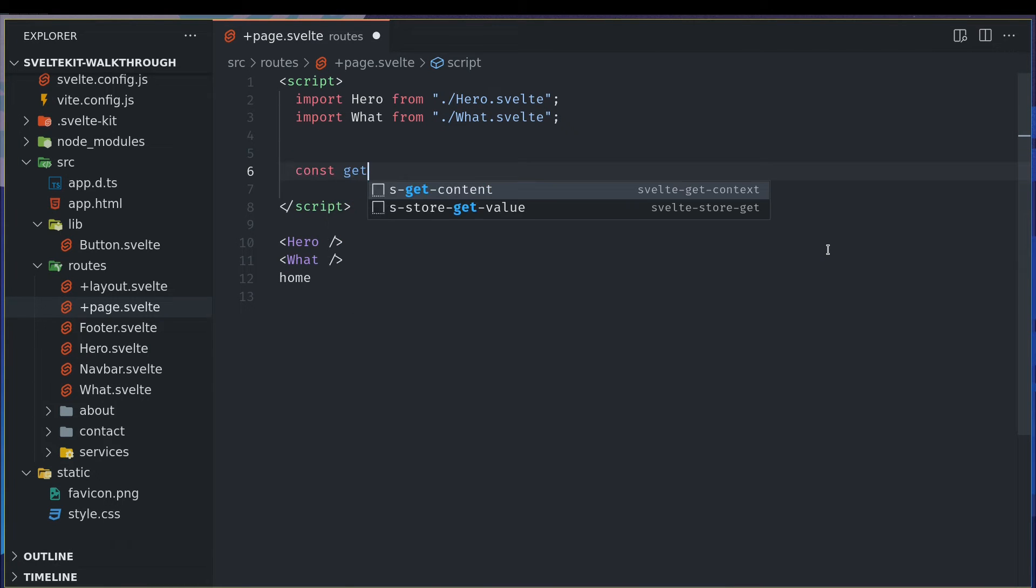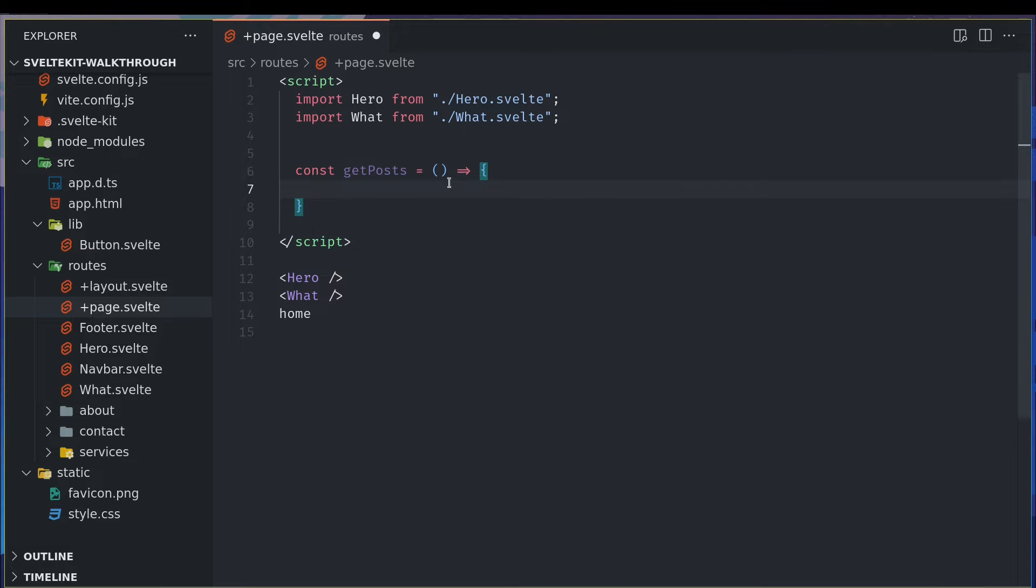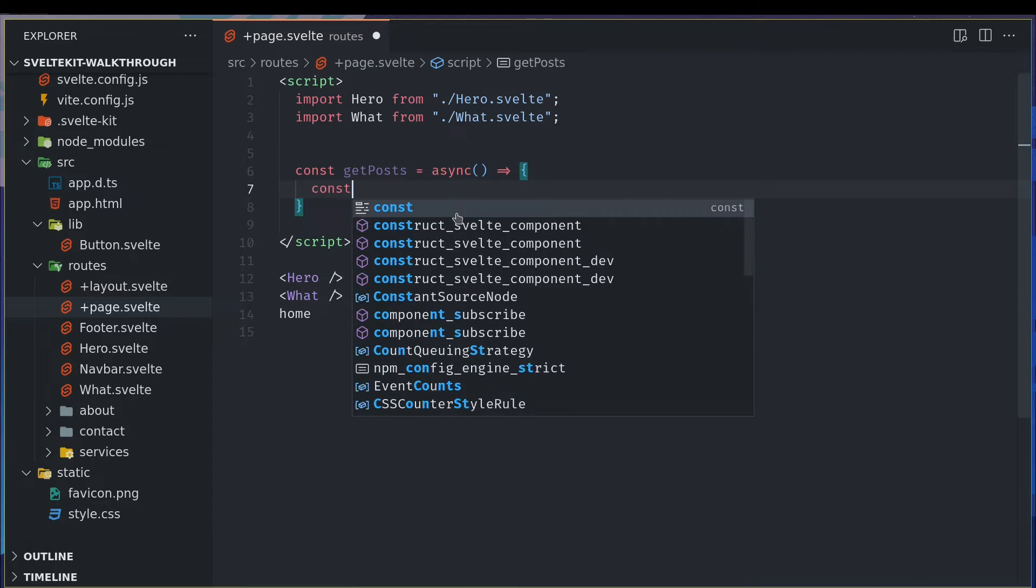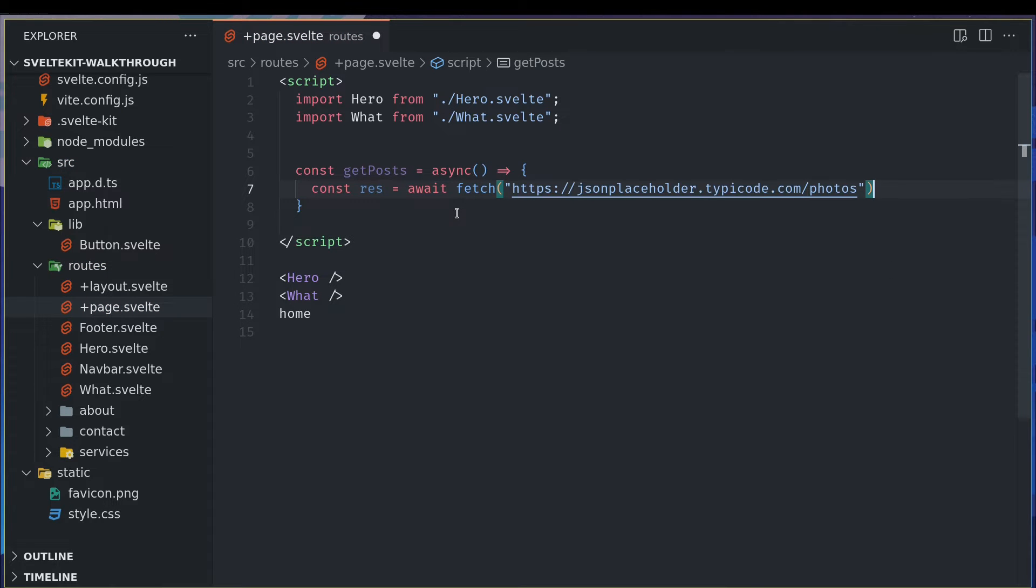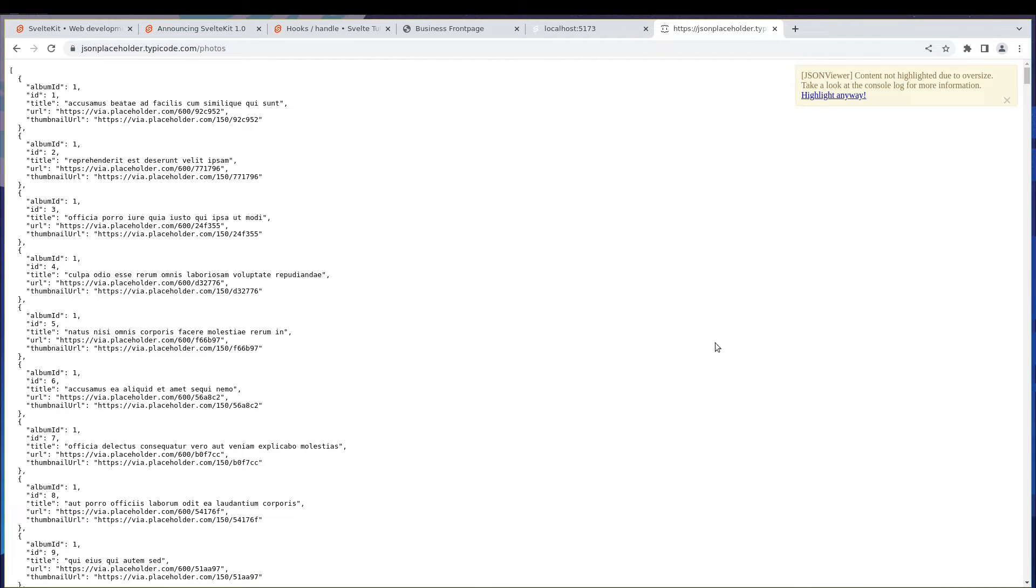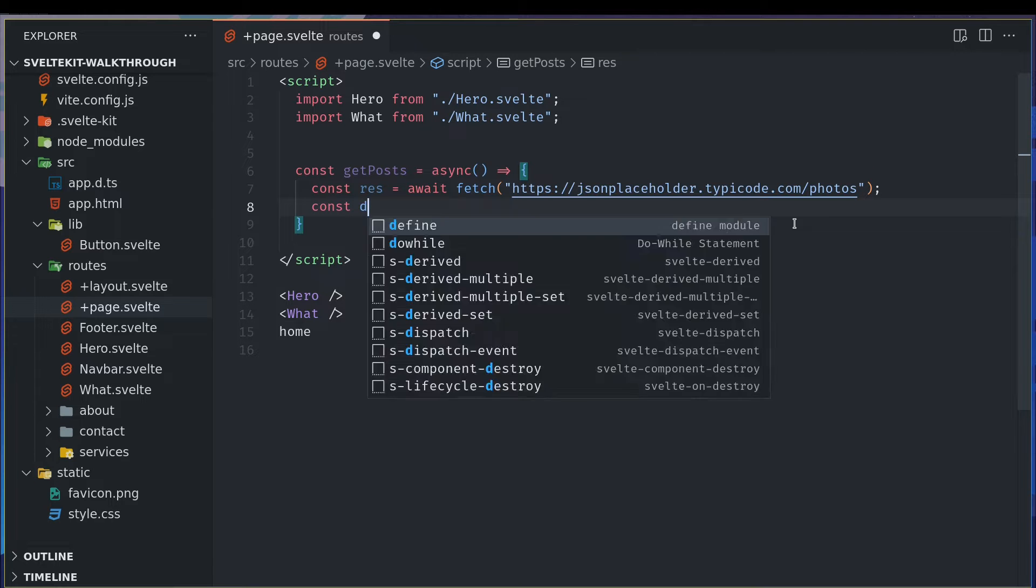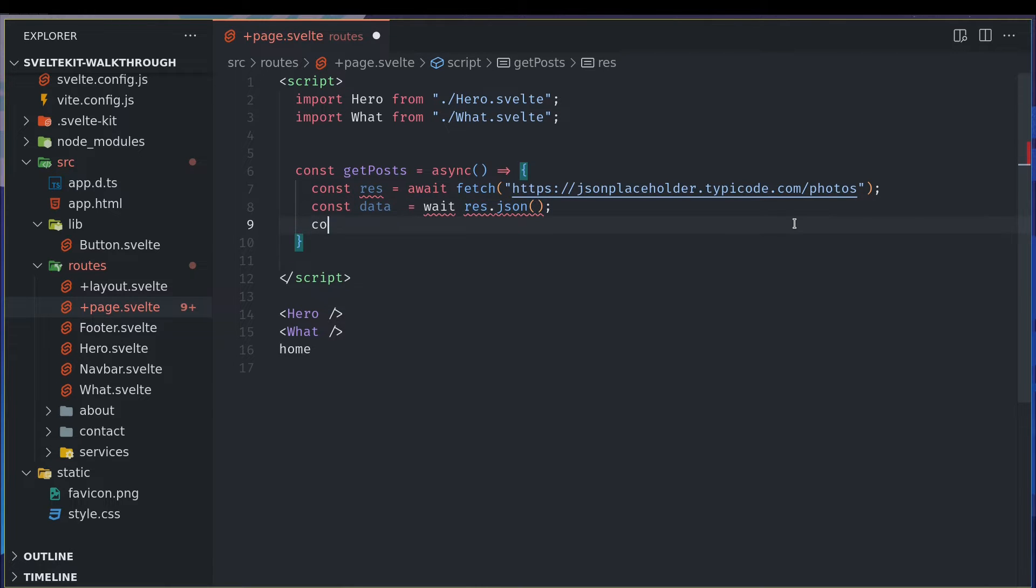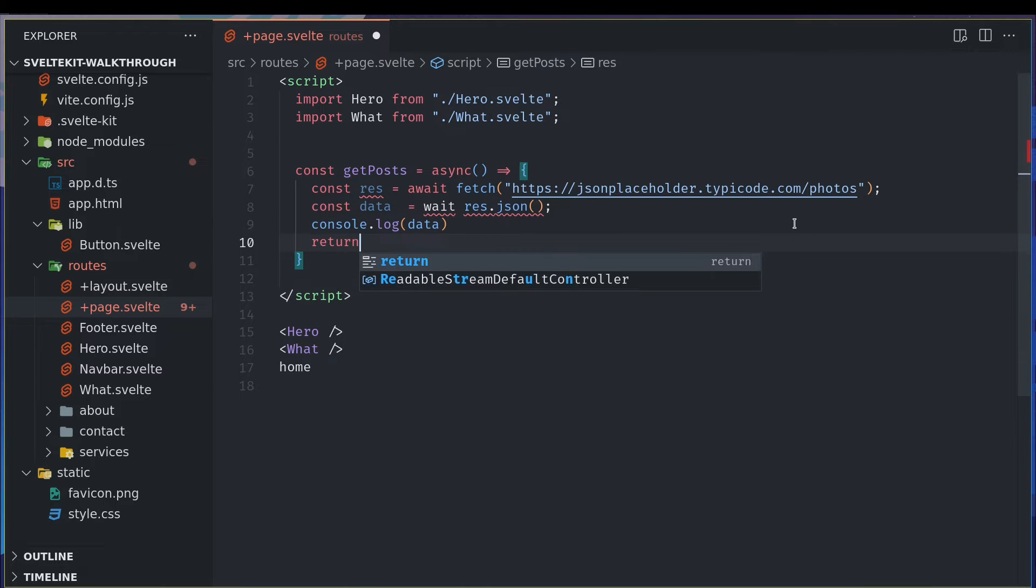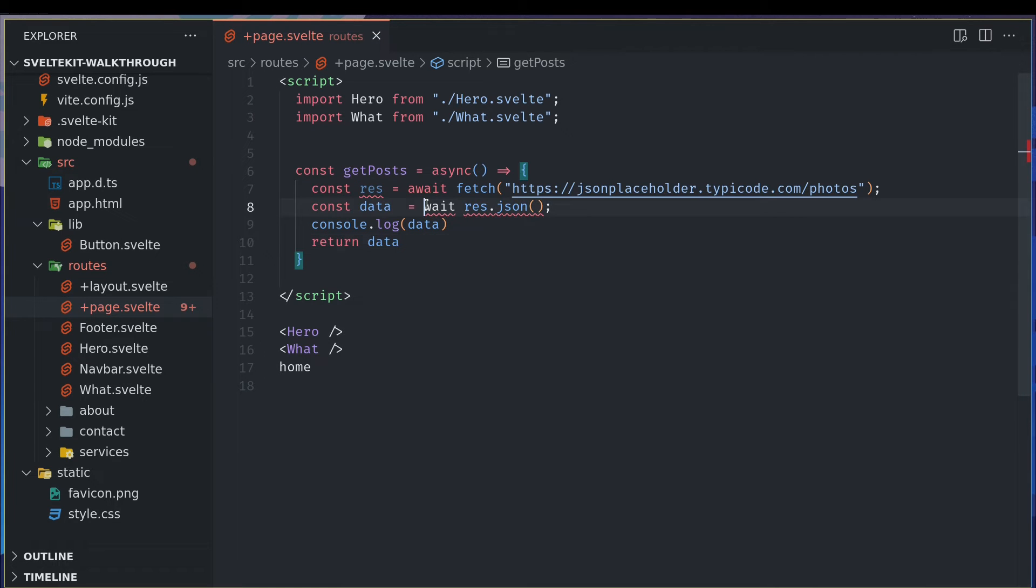Const get posts or something, and we will make this asynchronous. We are going to use await here. So const response equals await fetch, and this photos. Const data equals await response.json, and console.log data. Maybe we want to return data as well.